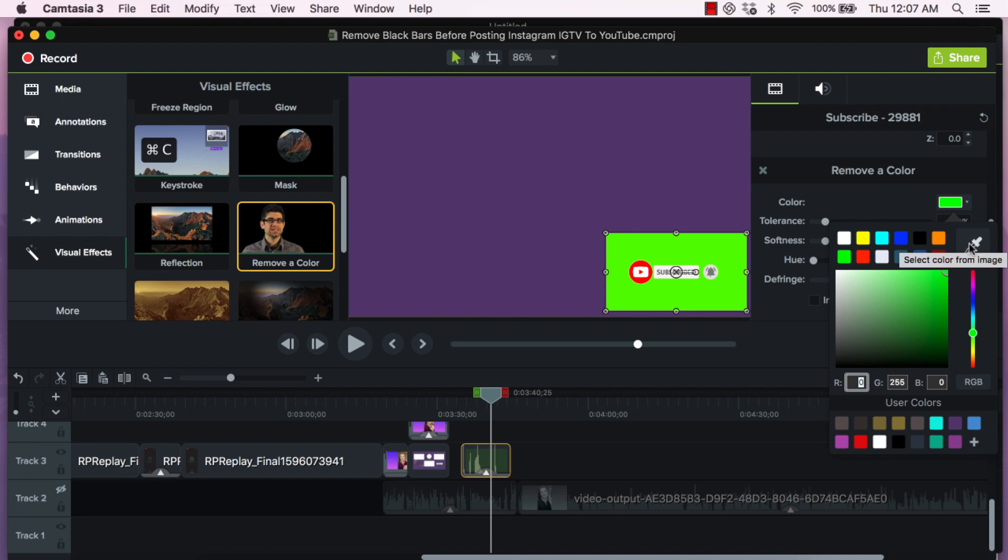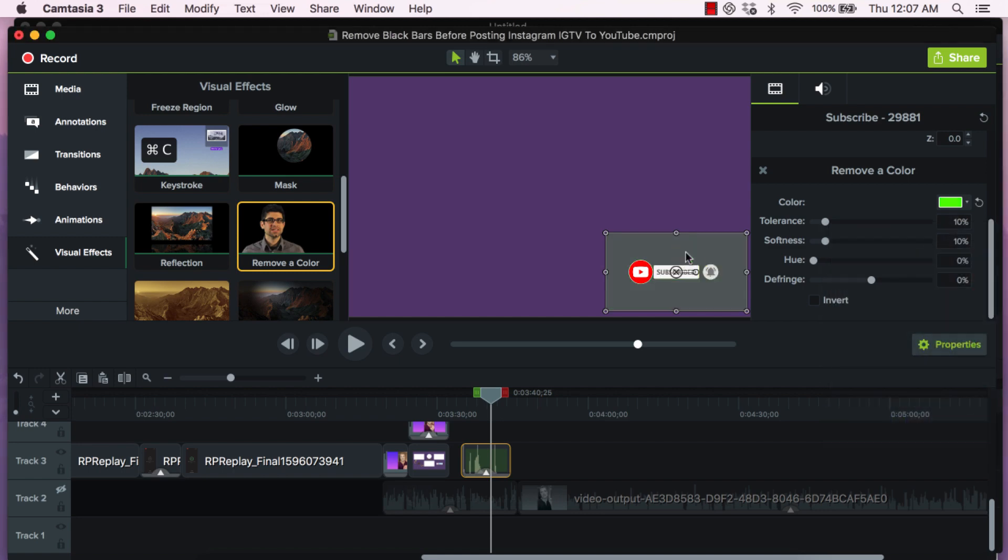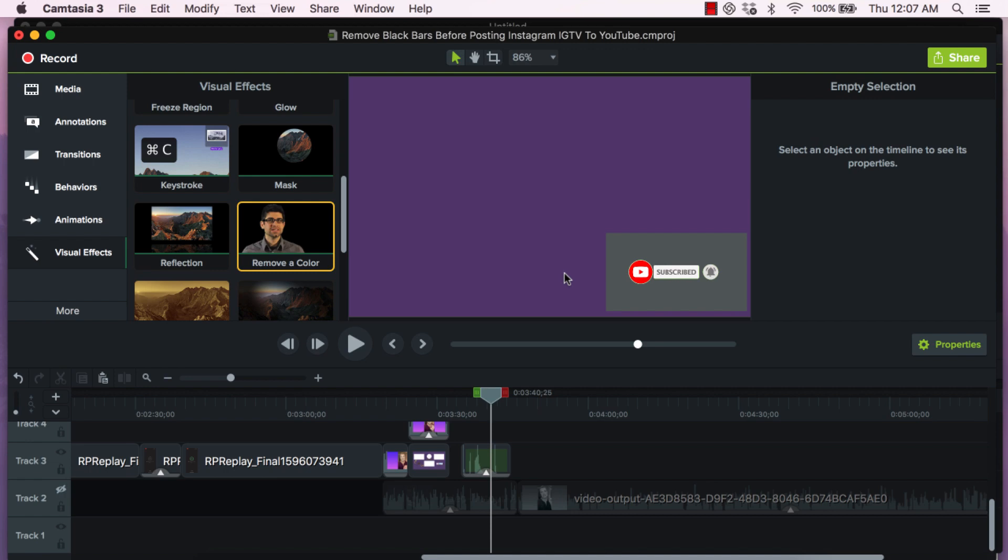When you see this you're going to click on the little green box, click on the little pencil, select color from image icon and then click on the green part of the element. It's not 100% yet though because now it still looks gray, it doesn't have 100% transparency to it.